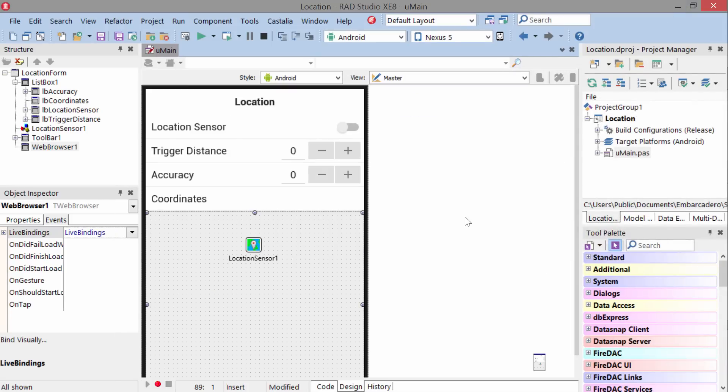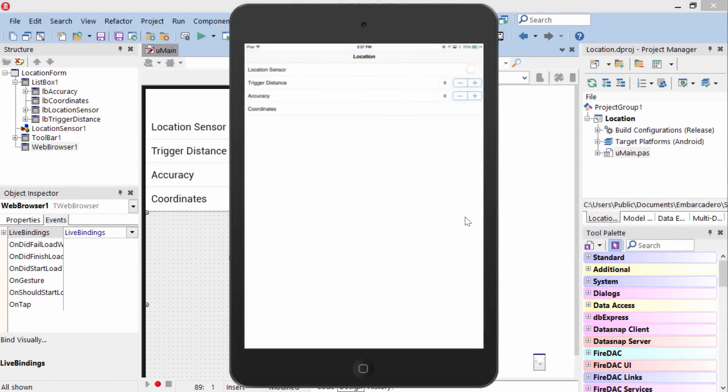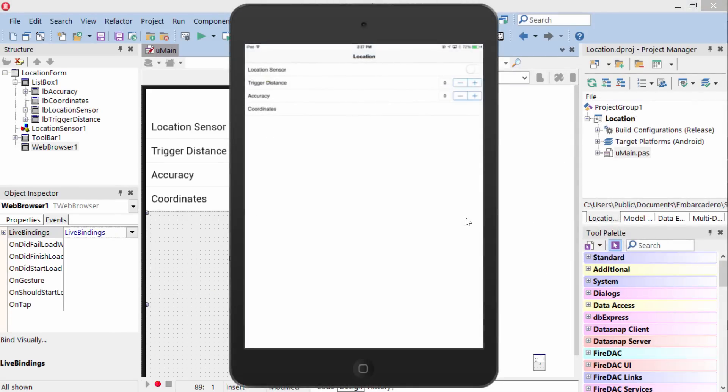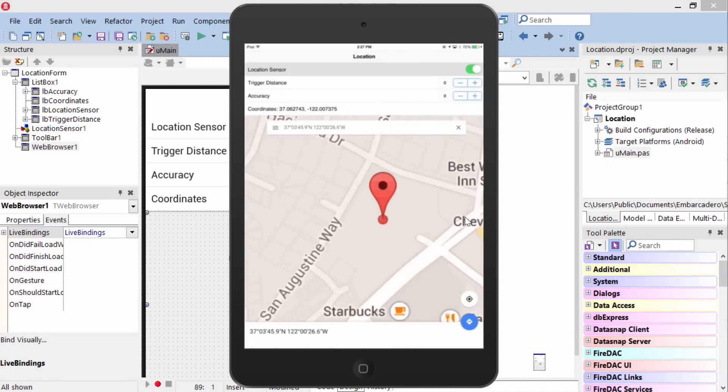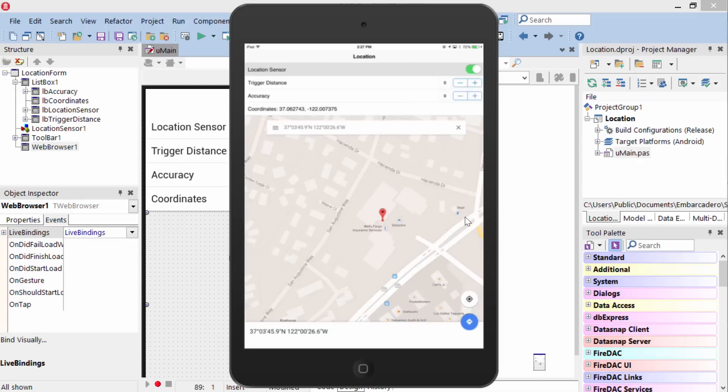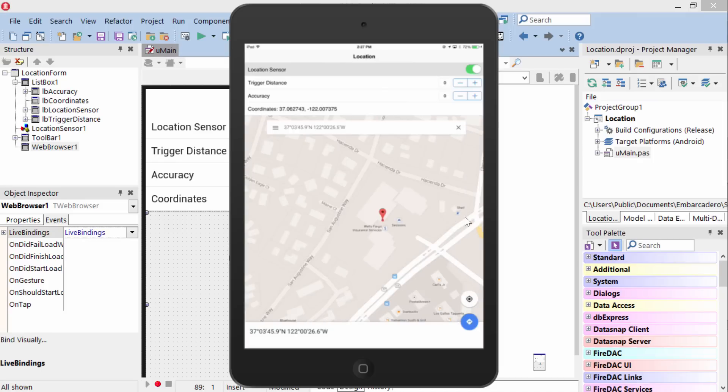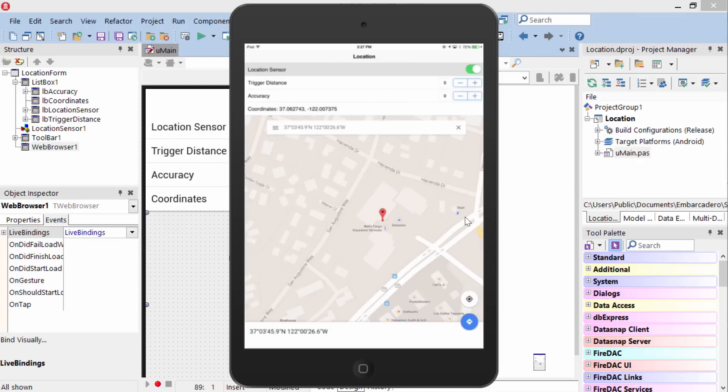Let's go and take a look at this in action. Here it is on the iPad Mini. When I tap the switch up here, it activates the location sensor, and we see we have our latitude and longitude, and it has dropped a pin on the map right here at Embarcadero's location in Scotts Valley.